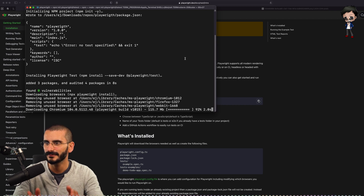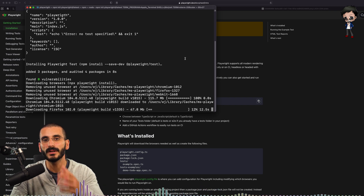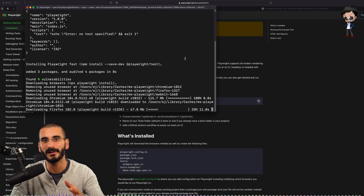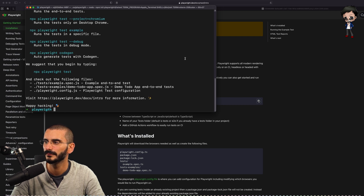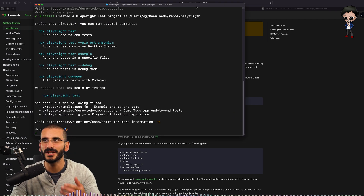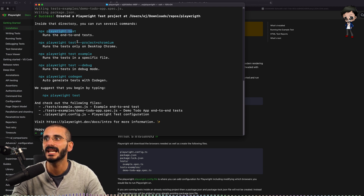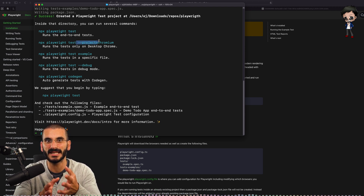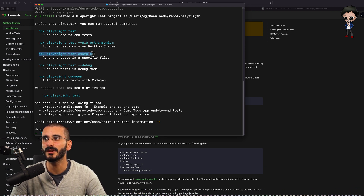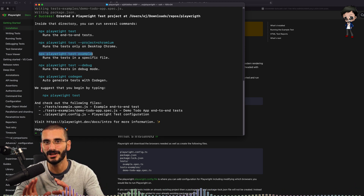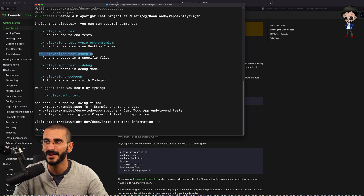So it's downloading Chromium, Firefox, and WebKit because it will run the test in multiple browsers in parallel. Now it's finished. It's actually giving us some instructions that we can do. We can run the example tests. We can specify if you want it to run a specific browser and not all of them. But let's just run the example test and see where we go from there.